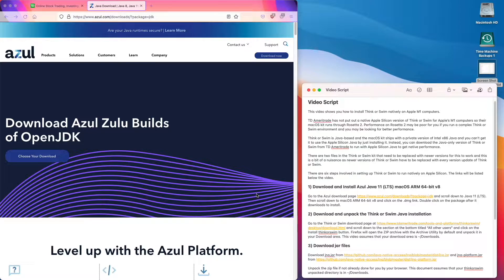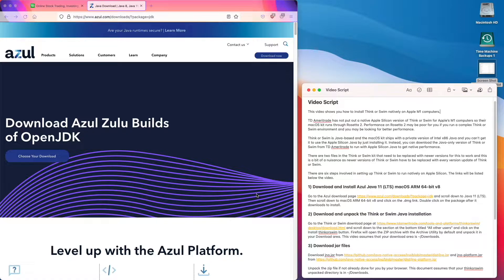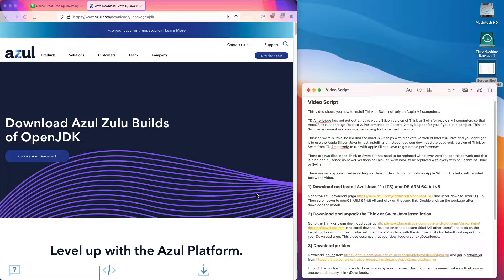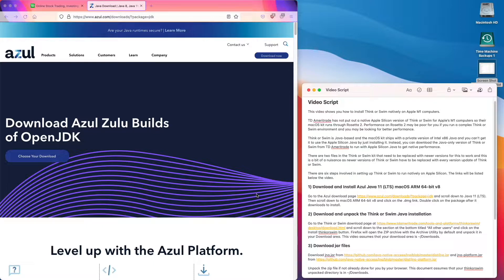Performance on Rosetta 2 may be poor for you if you run a complex Think or Swim environment and you may be looking for better performance. Think or Swim is a Java based program and the Mac OS kit ships with a private version of Intel x86 Java and you can't get it to use the Apple Silicon Java by just installing it.